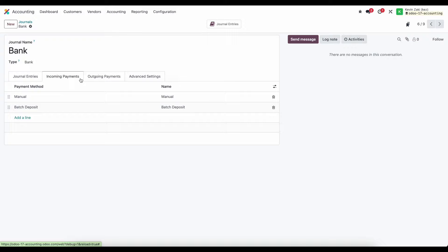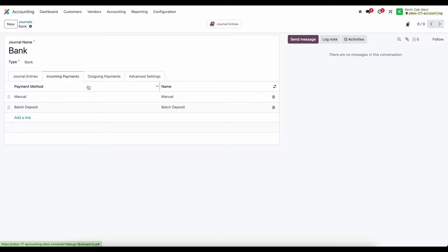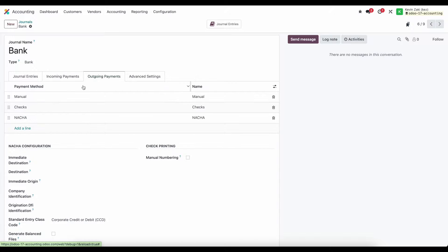Under incoming payments we have manual, we have batch deposits. Under outgoing payments we have manual checks and NACHO.